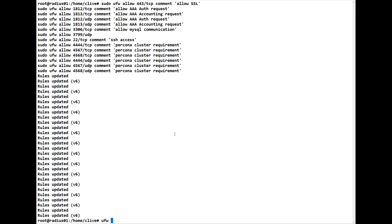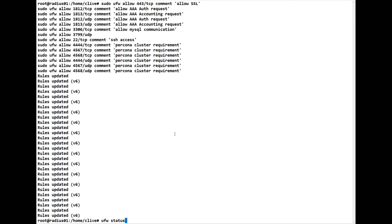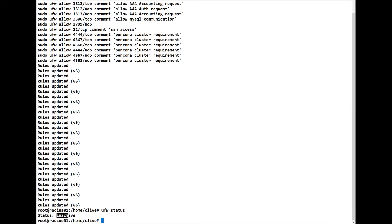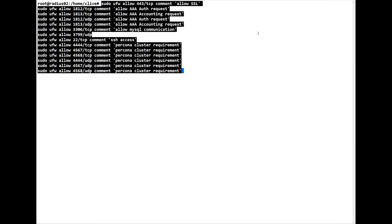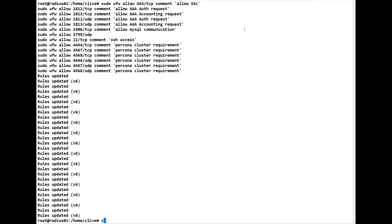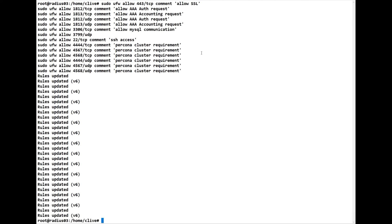Currently the firewall is inactive, and I'm going to keep it inactive for this lesson. We're going to do this on each server, so we'll copy these rules in and put them on the second server, then the third server.